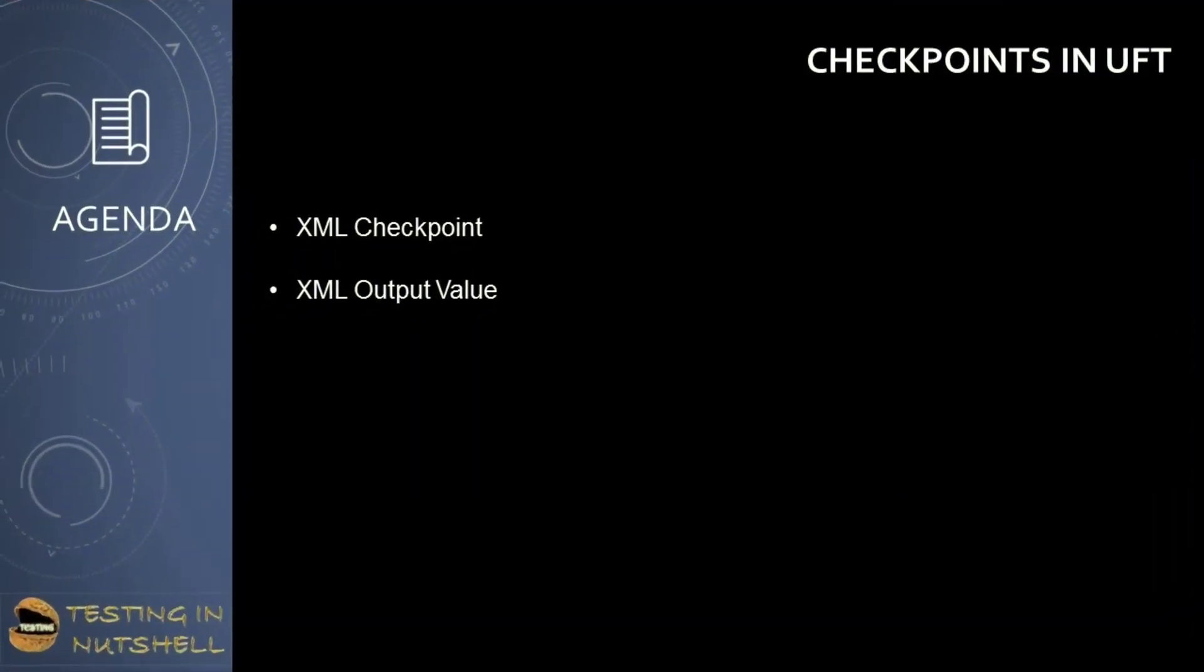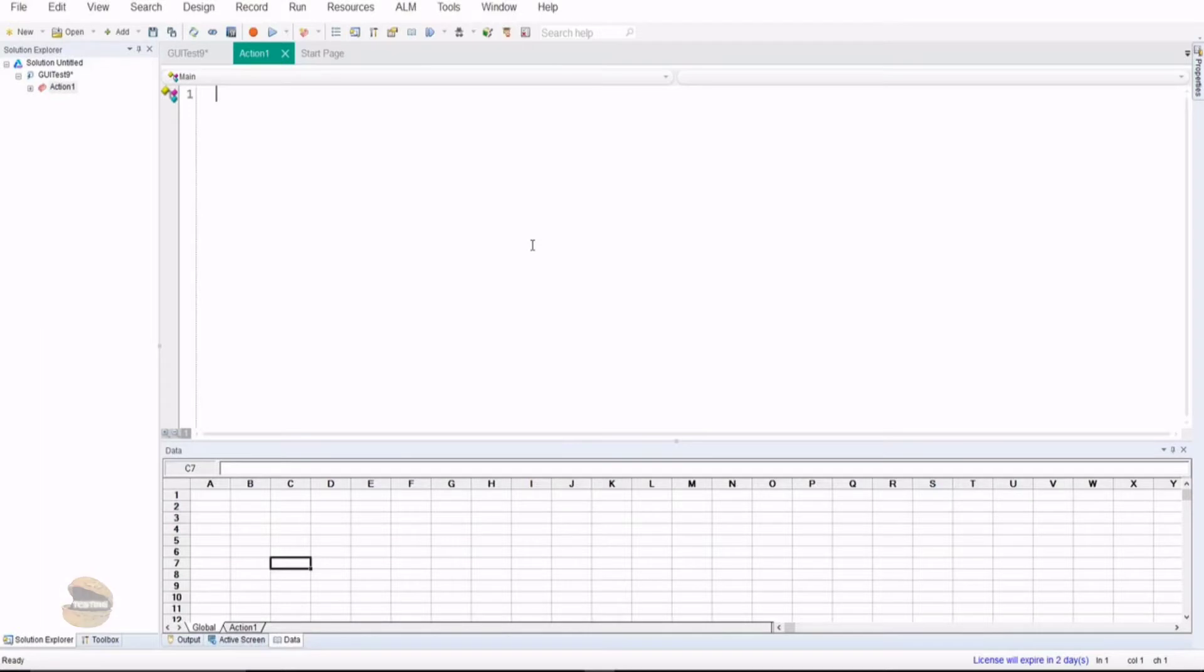As part of this tutorial we'll be trying to understand how to use checkpoints for XML and how to measure and capture the XML output value. In order to understand the XML checkpoints and output values, the very first thing is to understand what an XML parameter is all about.